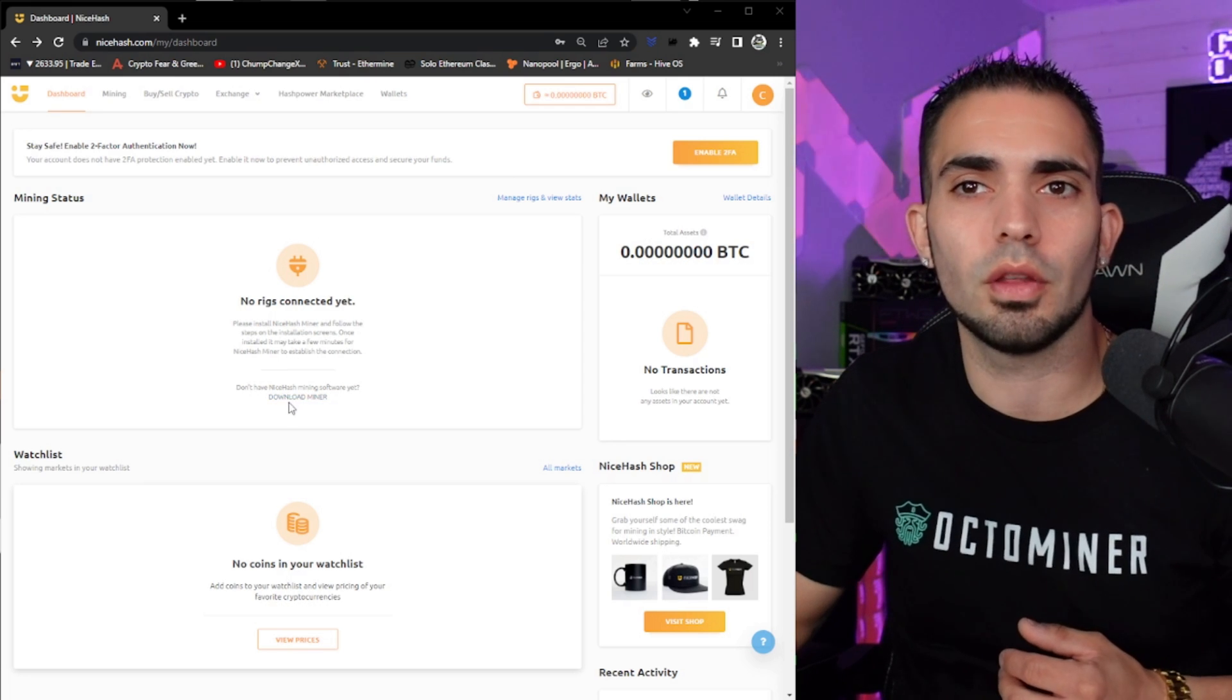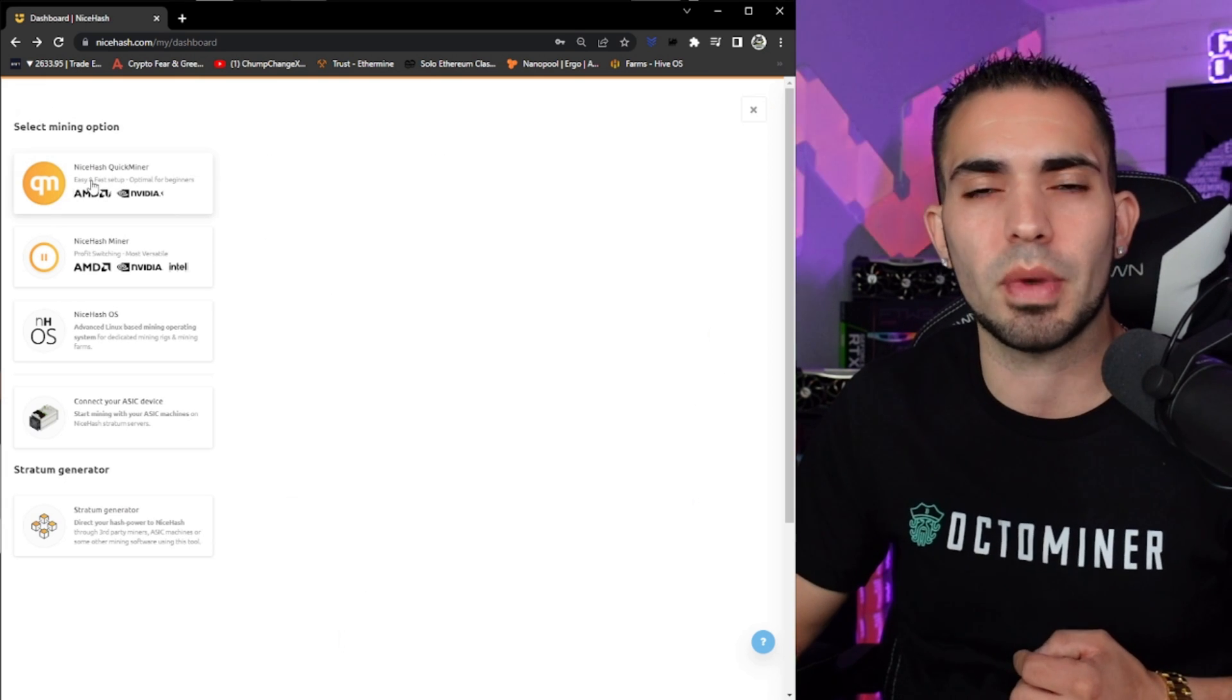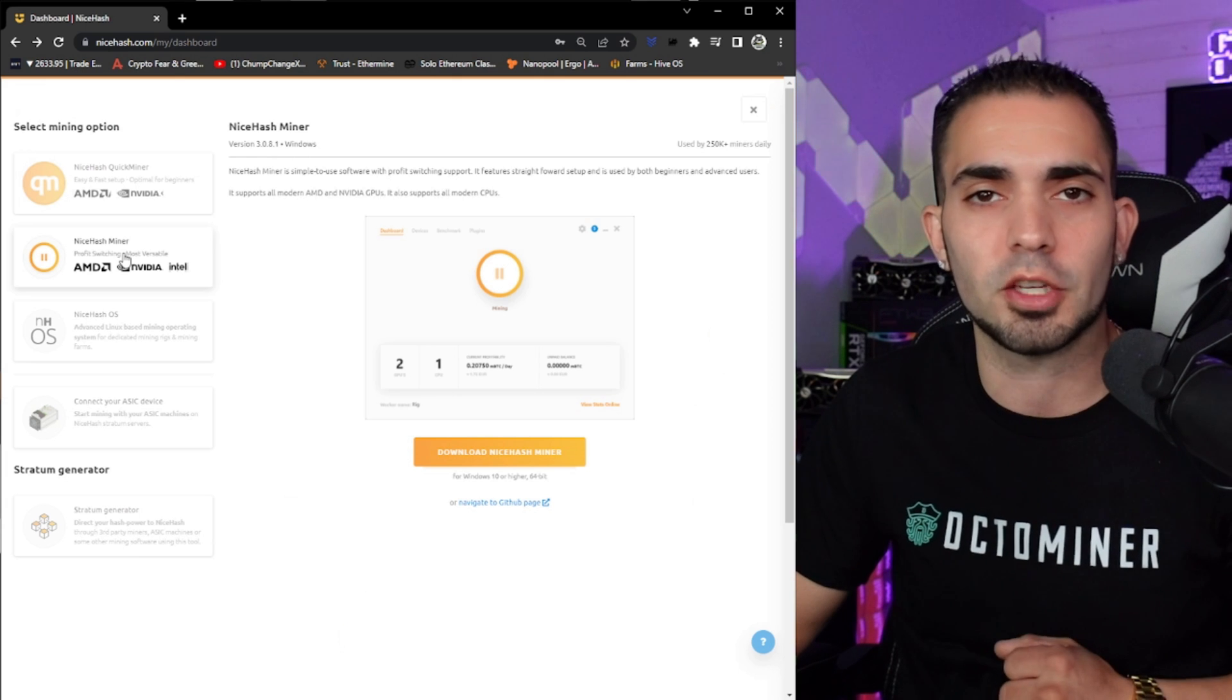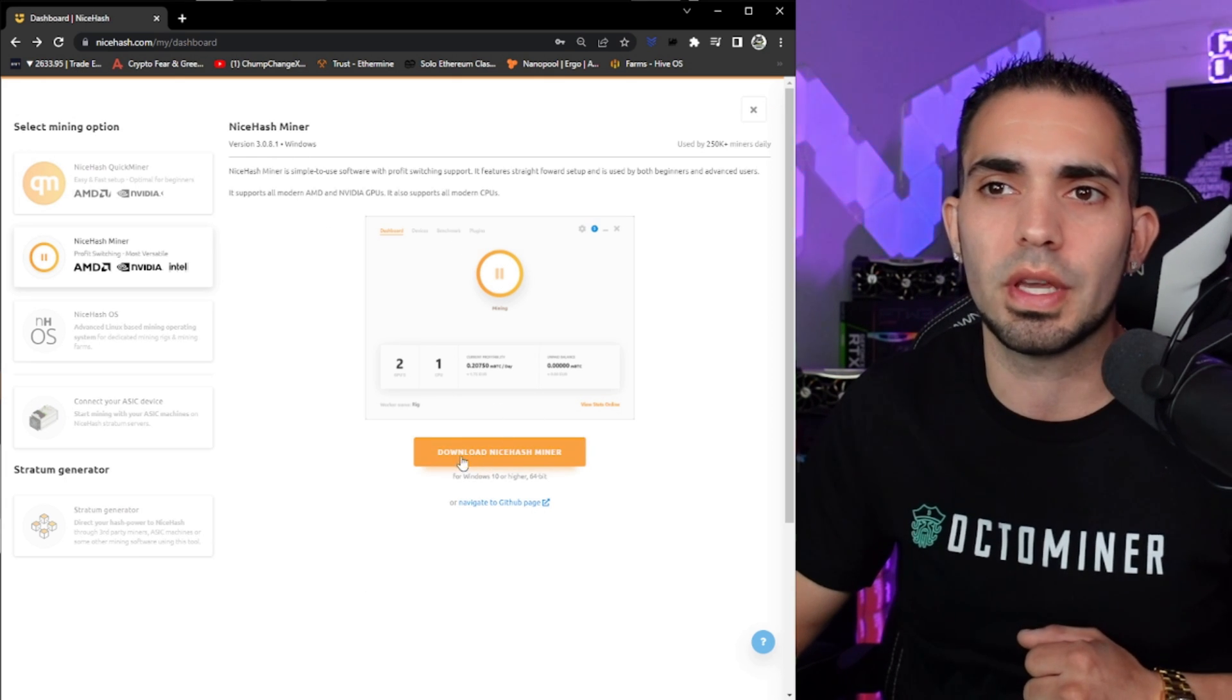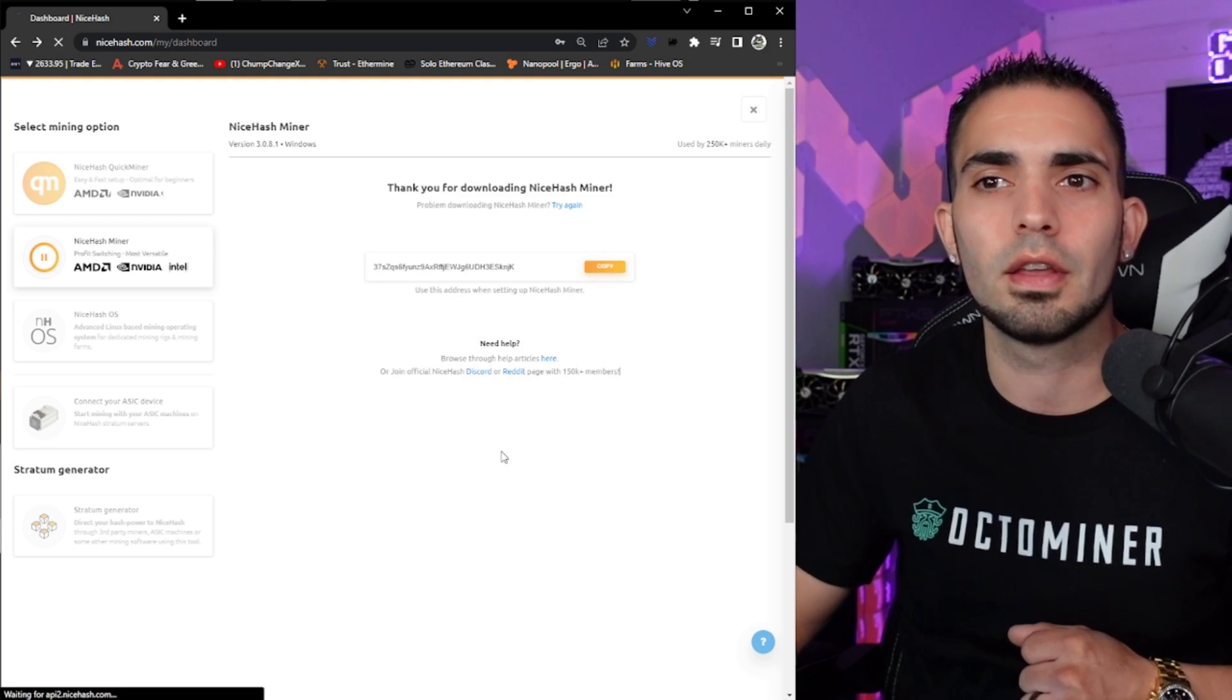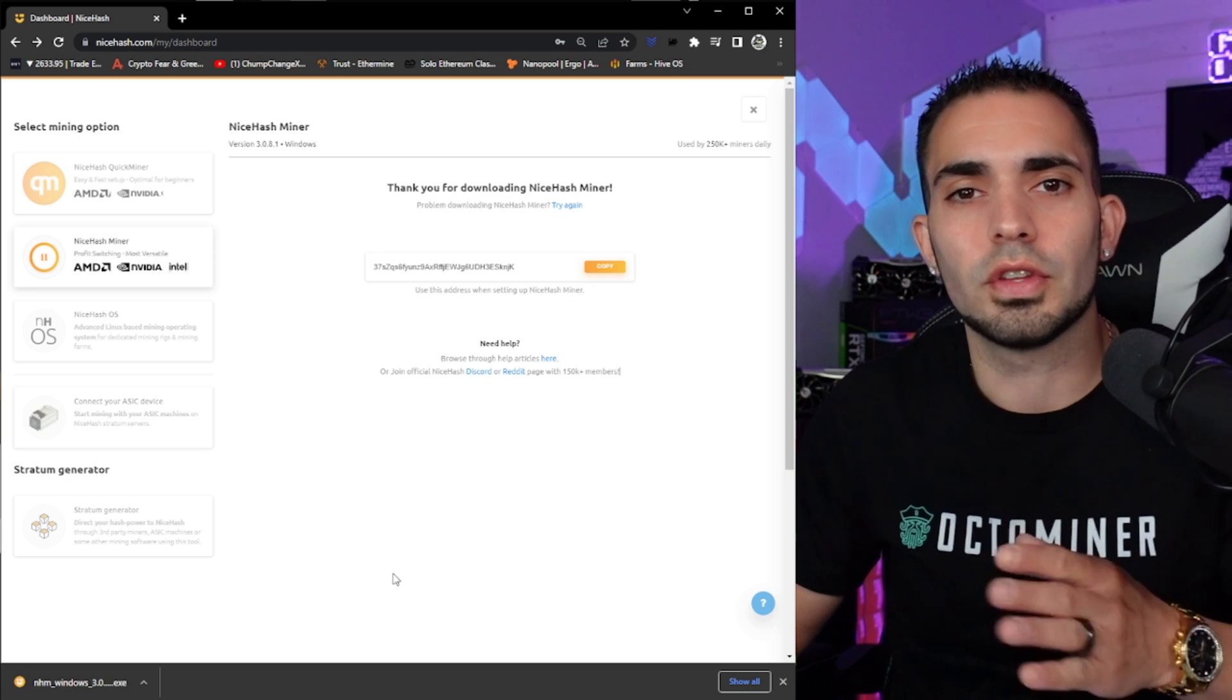So over here on the home page, right here, blue letters, click download miner. You can see they have a NiceHash QuickMiner and then they have the NiceHash Miner. I'm going to download the full NiceHash Miner. It's a little nicer. So what we're going to do is click right here, download NiceHash Miner for Windows 10 or higher. And then once you click on that, it will pop up down at the bottom of the screen.